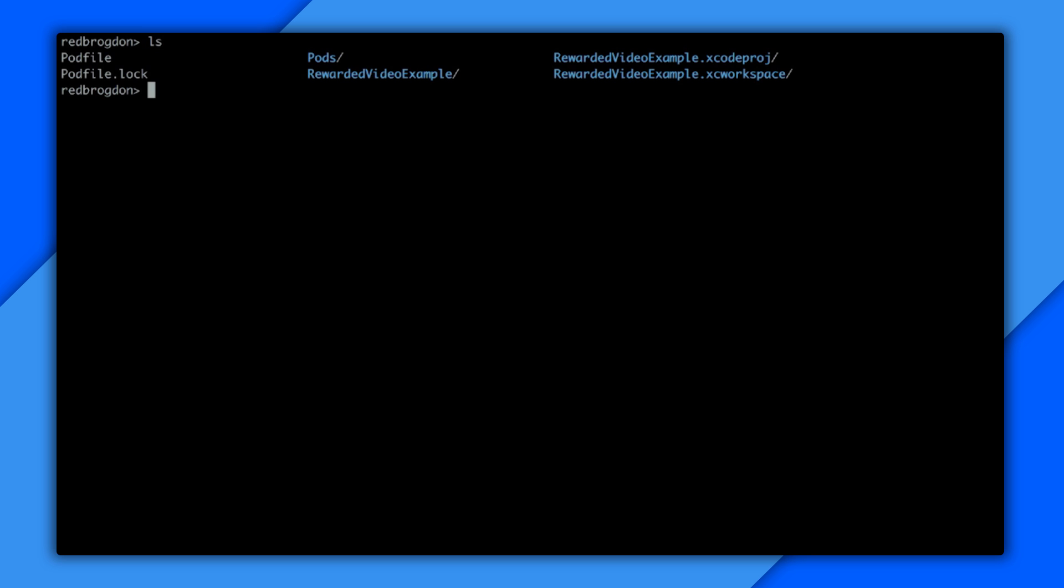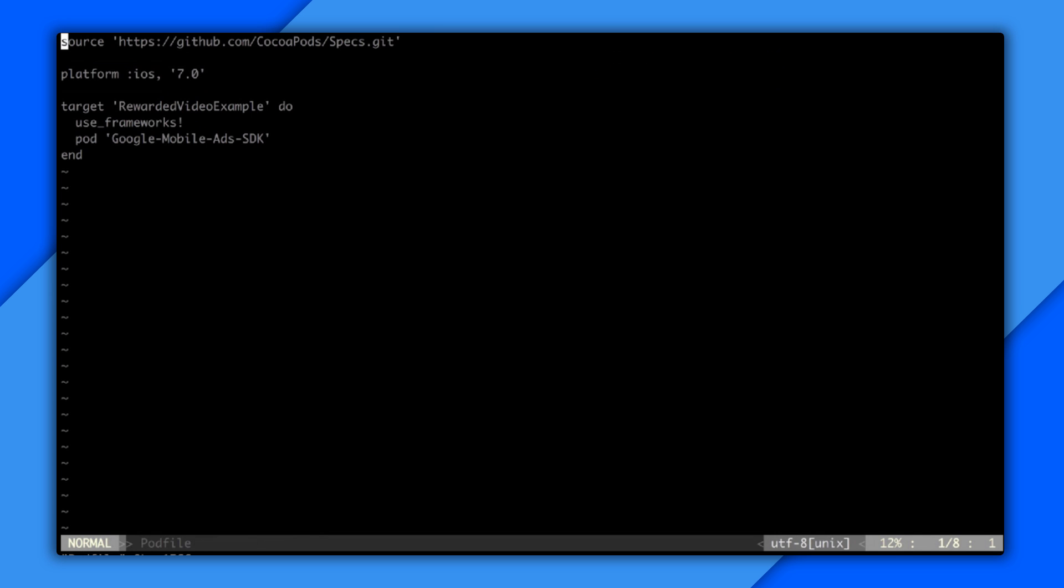OK, next I'll show you how to use CocoaPods to get one of these adapters into an iOS project. OK, so for iOS, this is going to be all about CocoaPods. You can see I'm in a project directory right now with an existing pod file, so I'm going to update that to get some mediation adapters and SDKs into my project. Just open it up in Vim.